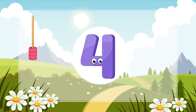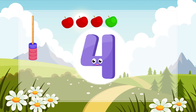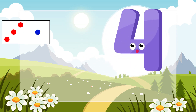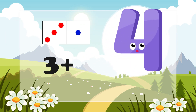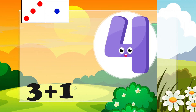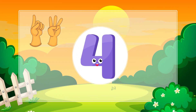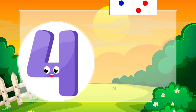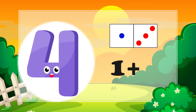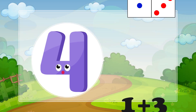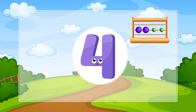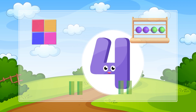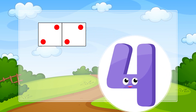3 plus 1. 3 plus 1 equals 4. 1 plus 3. 1 plus 3 equals 4. 4 equals 2 plus 2. 2 plus 2 equals 4.